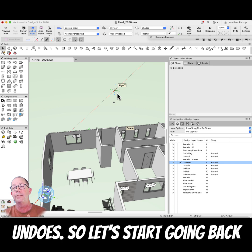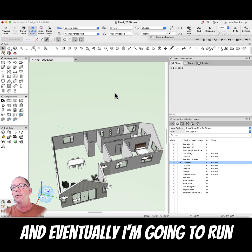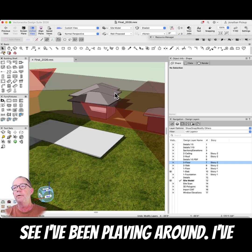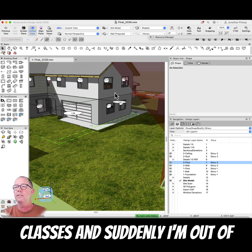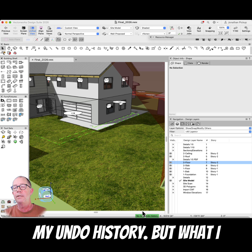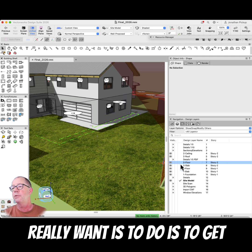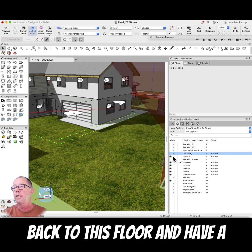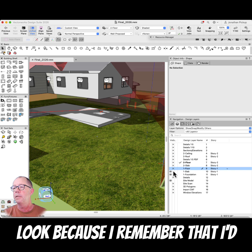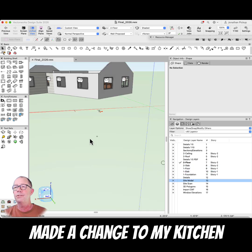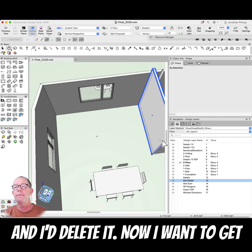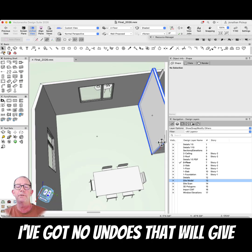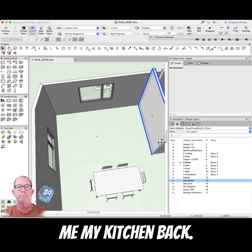I've got 20 undos, so let's start going back and eventually I'm going to run out. You can see I've been playing around, doing a lot of stuff. I've forgotten what I'm up to, assigning stuff to different classes, and suddenly I'm out of my undo history. I really wanted to get back to this floor because I remembered I'd made a change to my kitchen and deleted it — but I've gone too far and I've got no undos that'll bring my kitchen back.